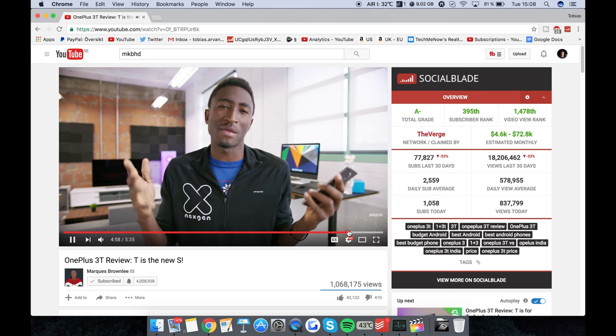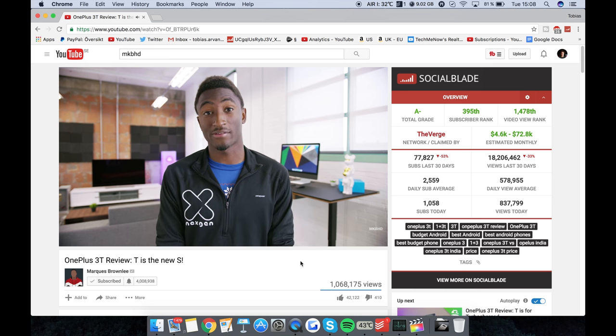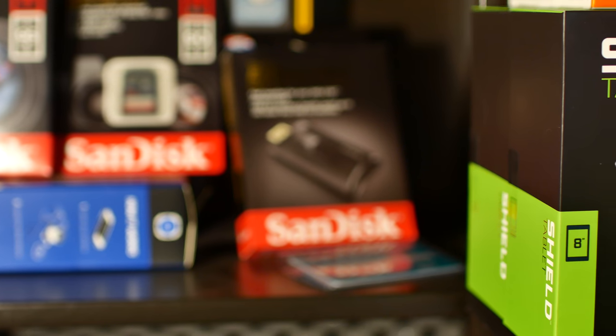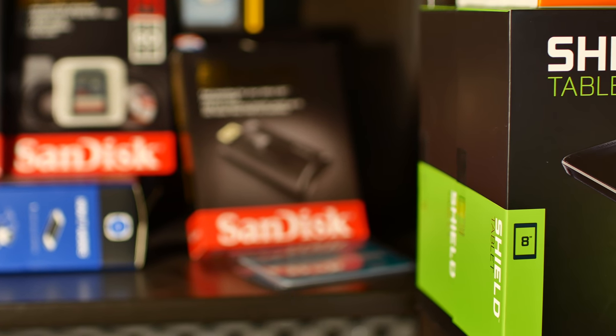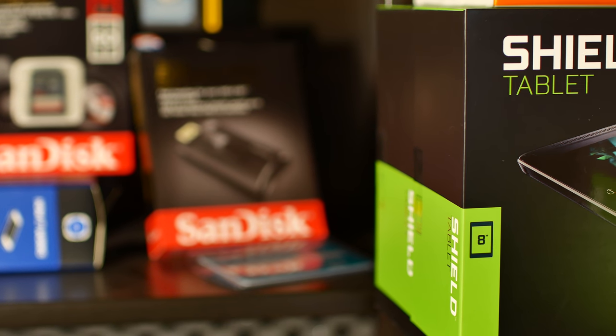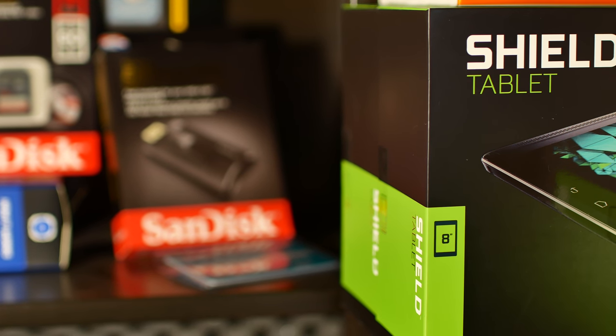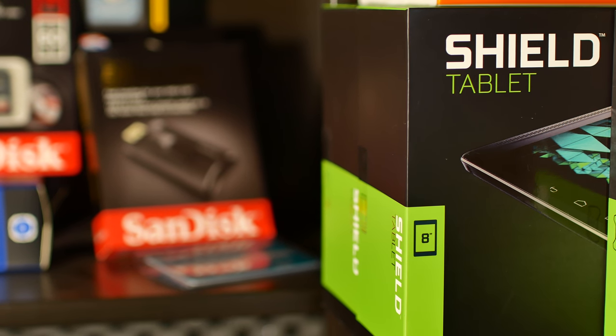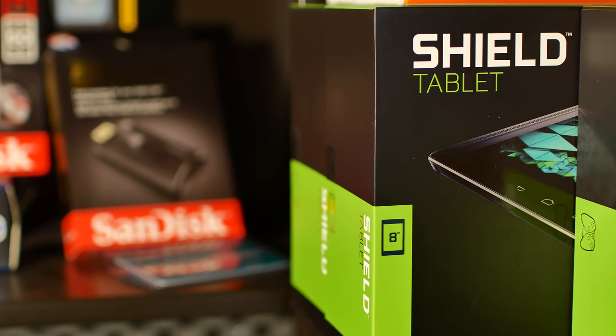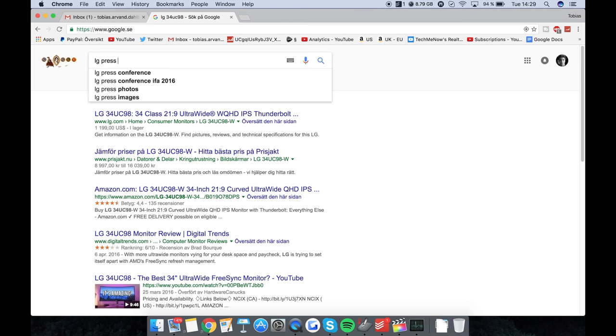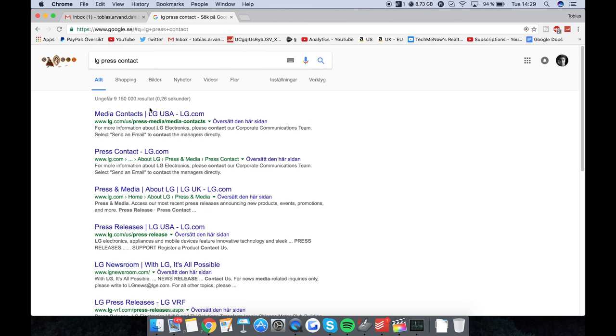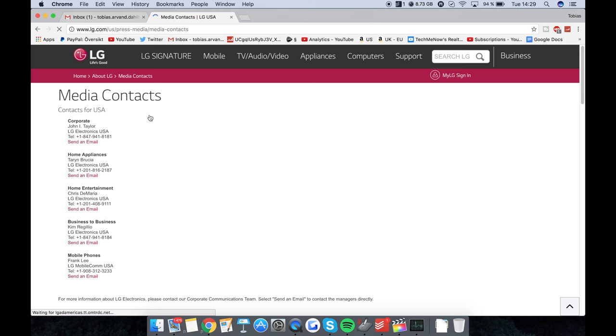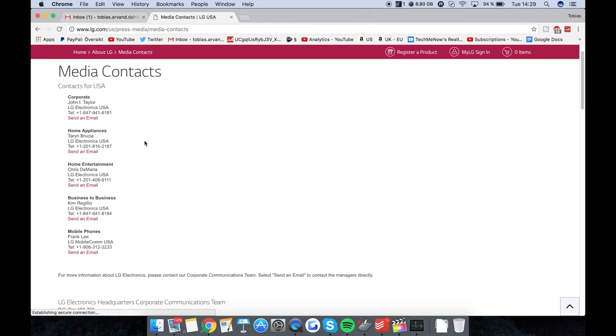Alright so let me show you my specific process that I go through when I review products. Now the first thing is actually getting my hands on the product that I'm interested in reviewing. When it comes to a brand I've never reviewed for in the past I'll go to their website and find a press or media contact to get in touch with. My channel is still very small so I'm lucky if even a half big brand responds to me.